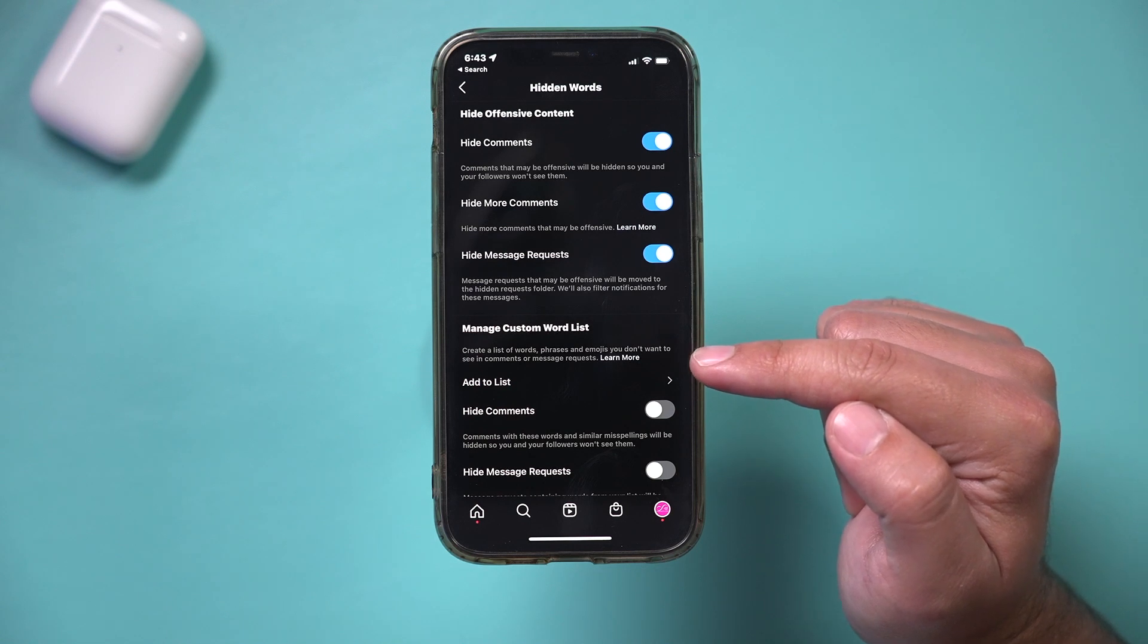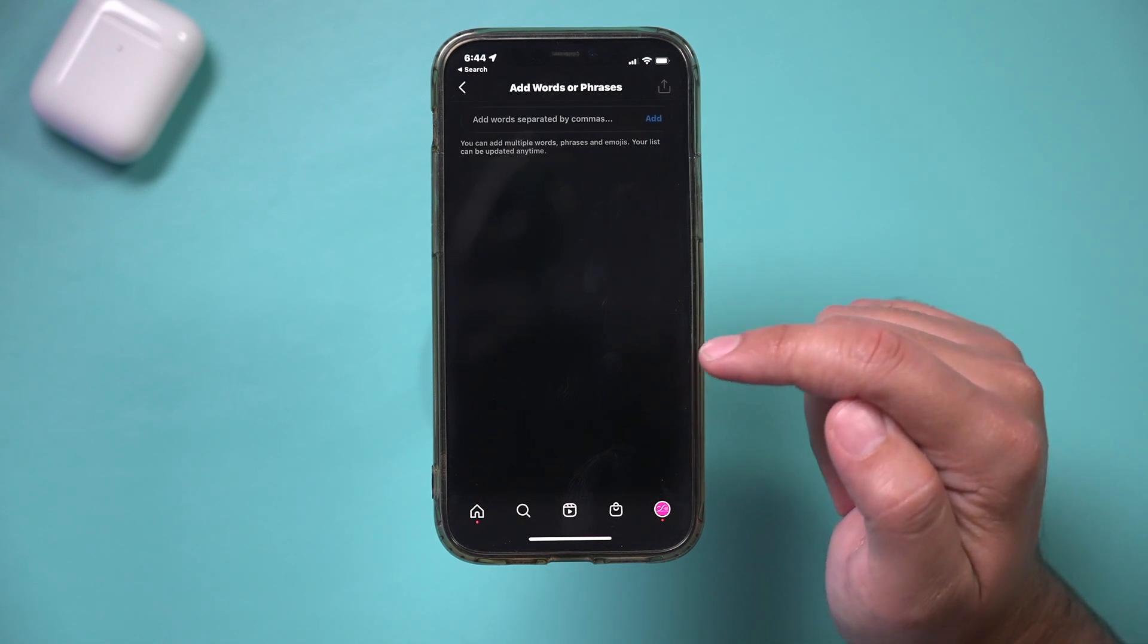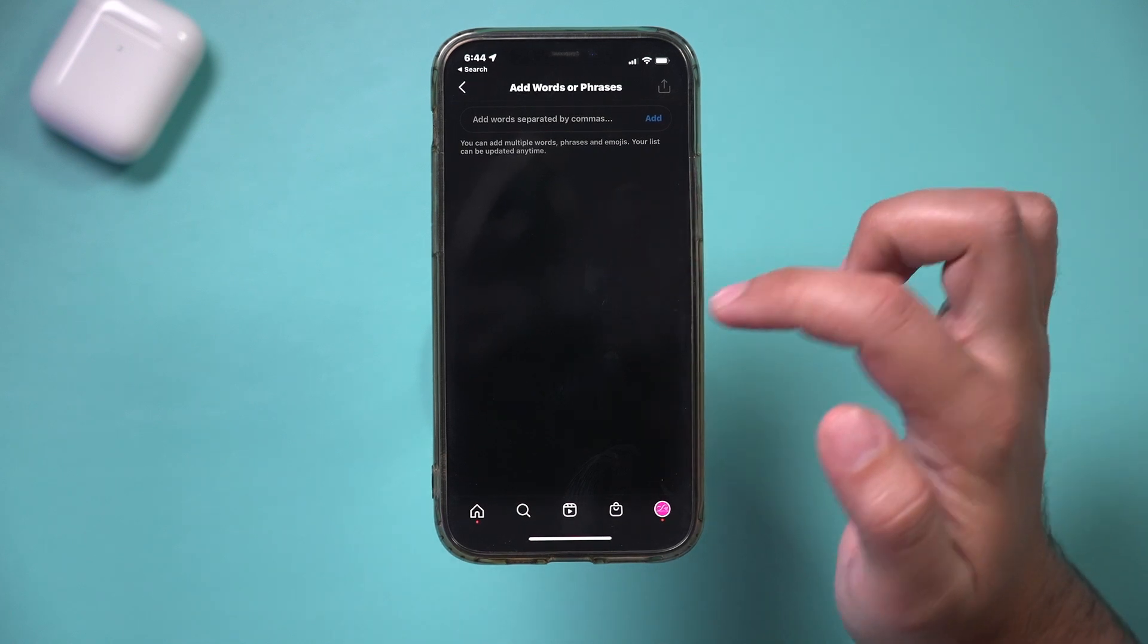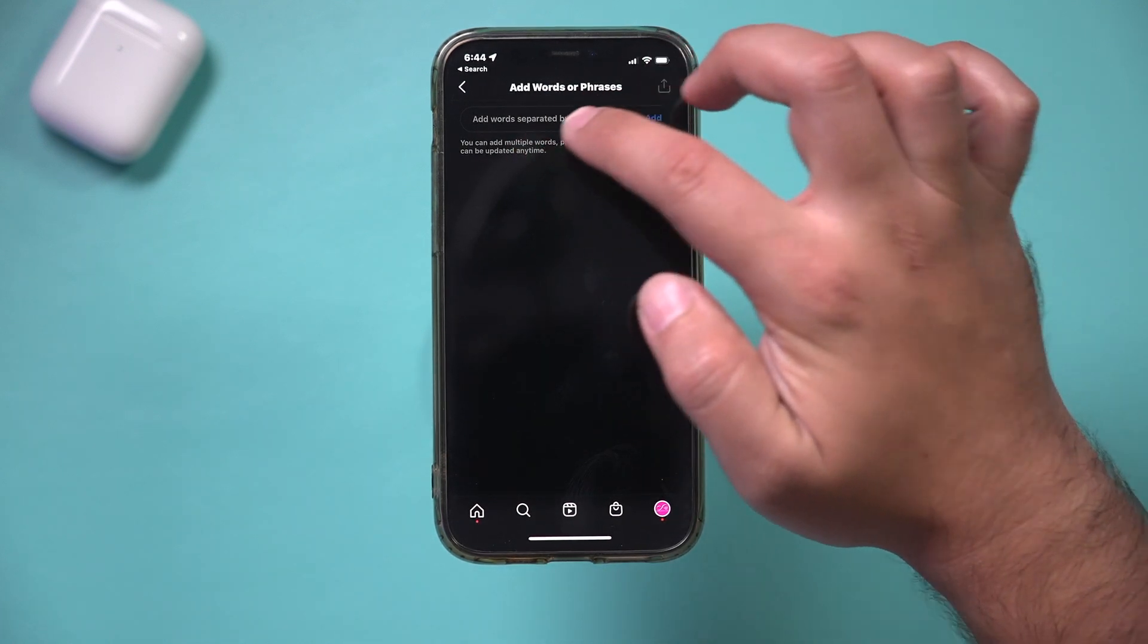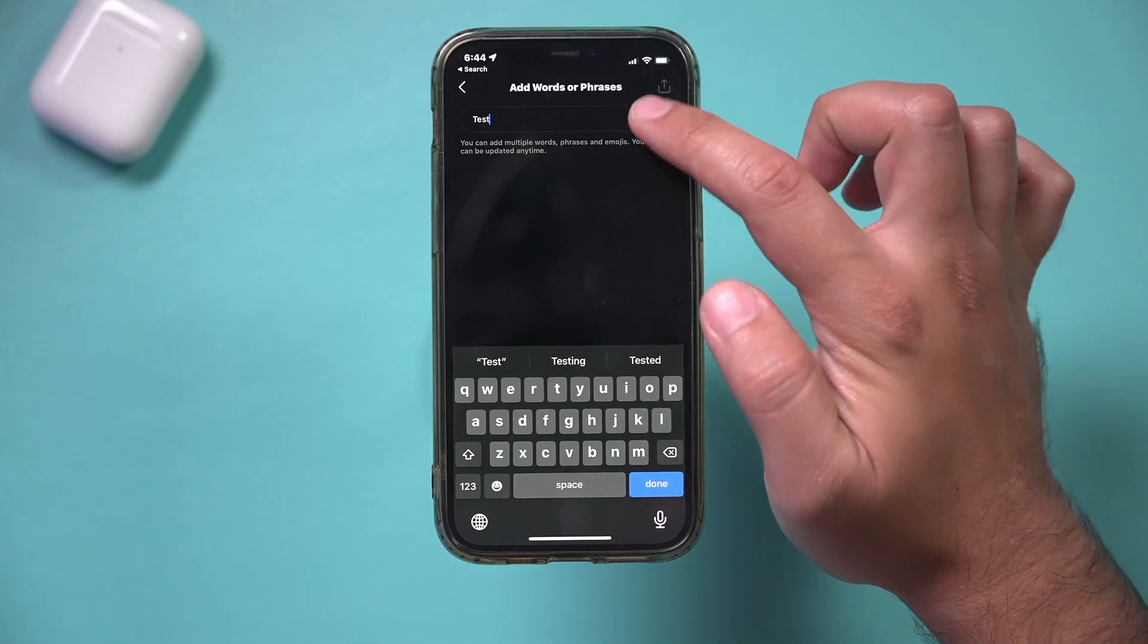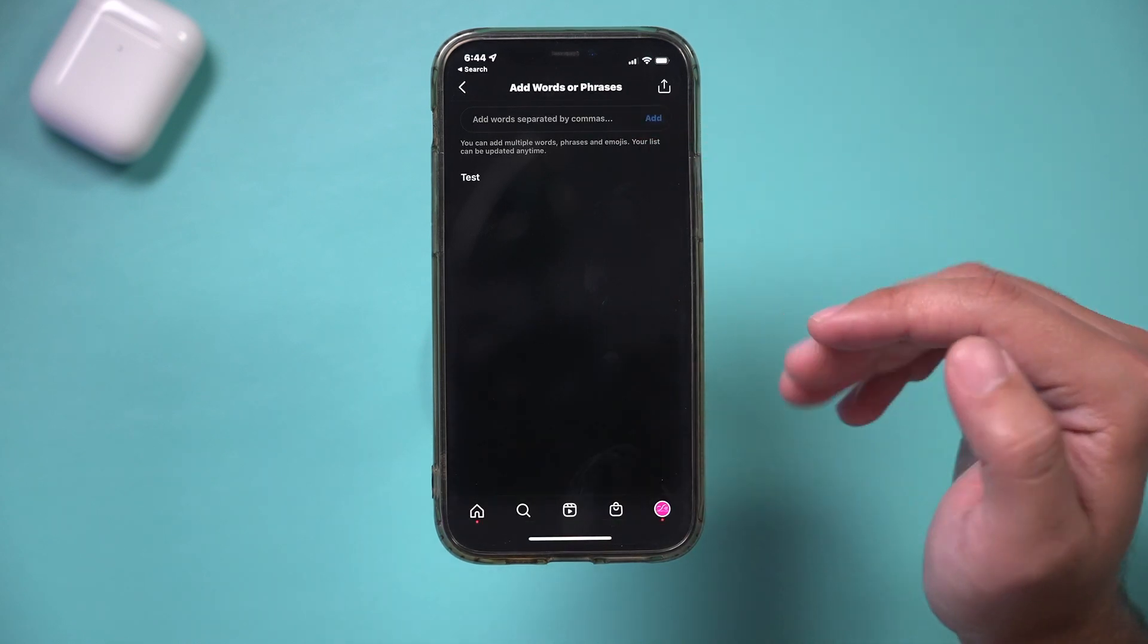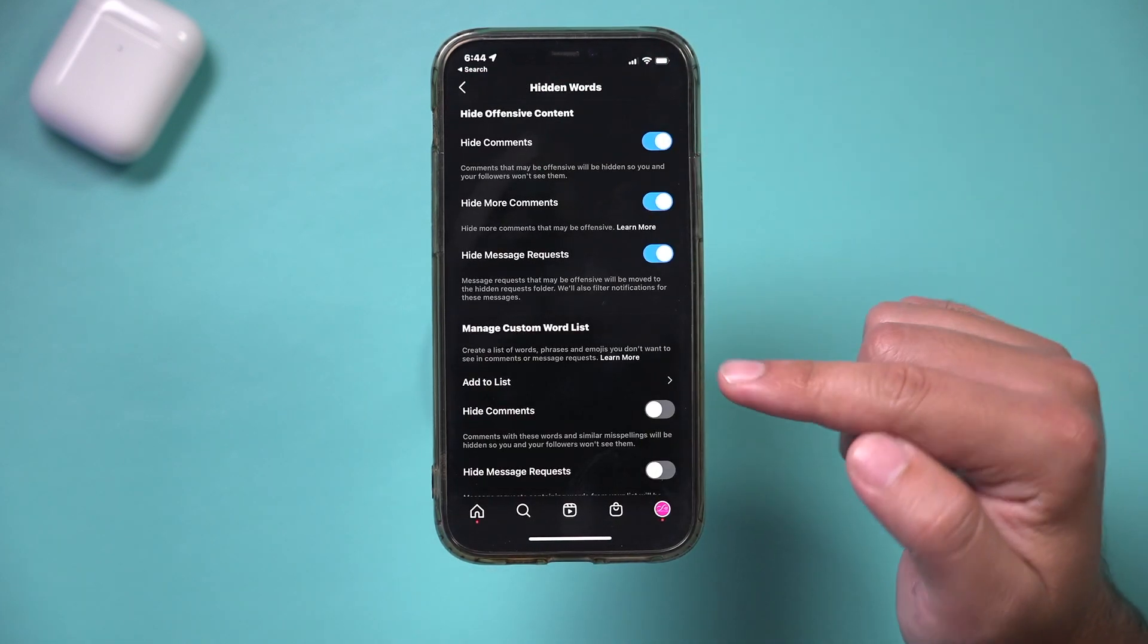So create a list of words, phrases, or emojis that you don't want to see in the comment section. So I could go to add to list and then here you would just type out any word you want. You would type out the word that you want here, add it, and then you could add as much as you want over here.